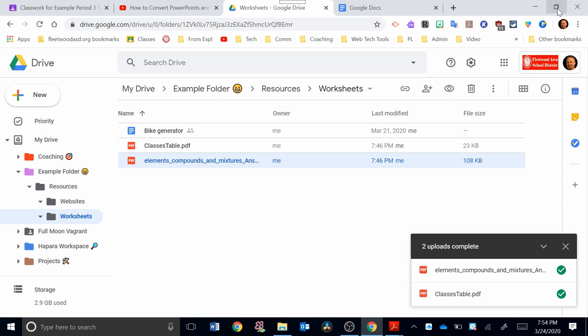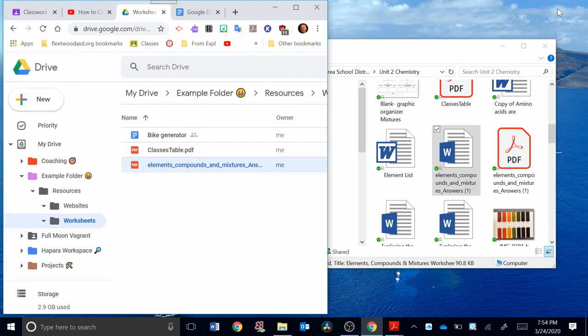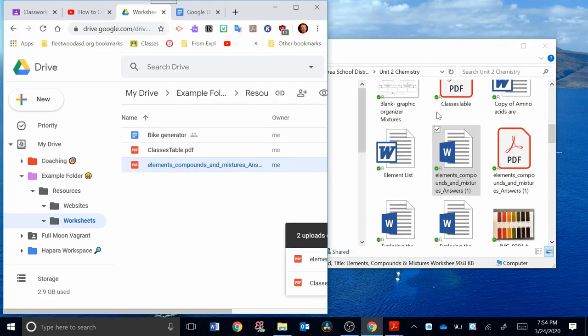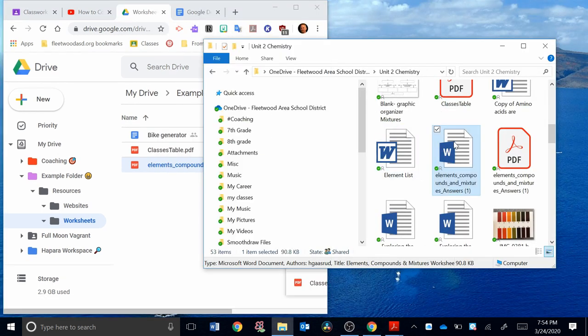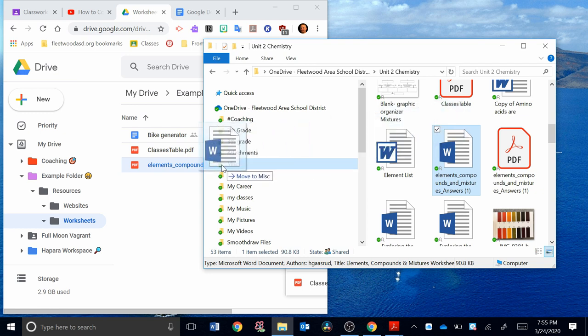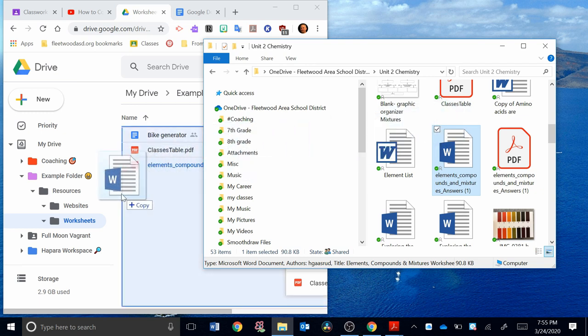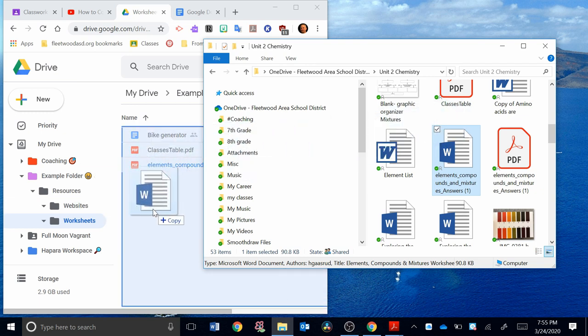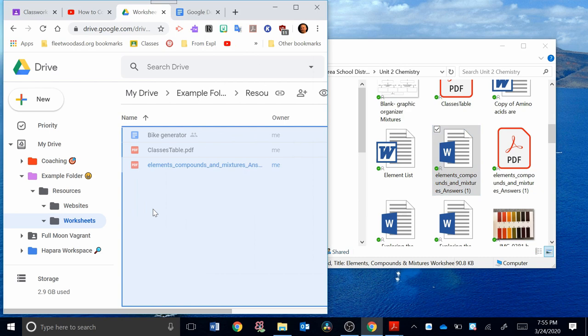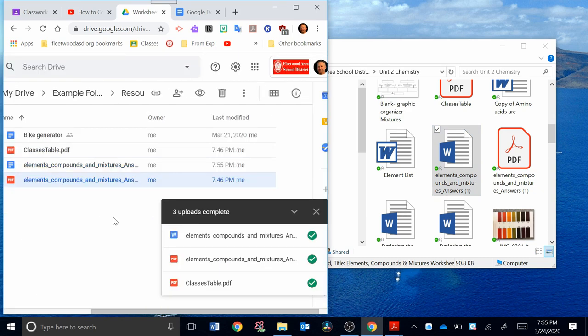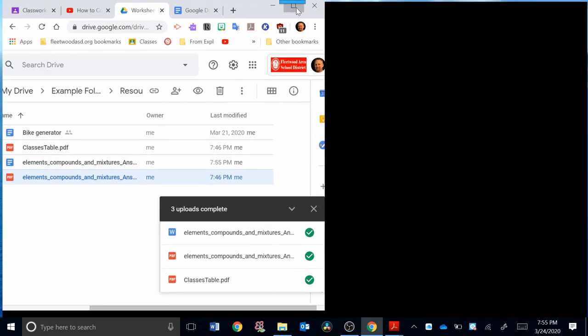I'm going to go over here. Again, I'm going to hit Restore Down. Now what I'm going to do is I'm going to click on this Word document. I'm going to drag the Word document over here to Worksheets. You can just drag it right here. Now the upload is complete. I can go over here. I'm going to expand this again.